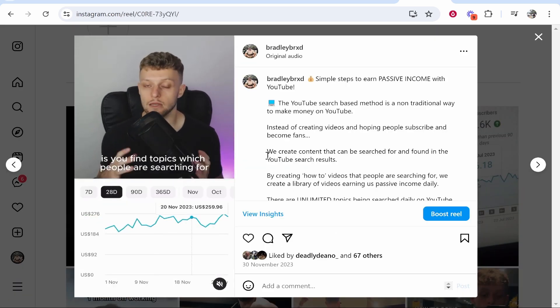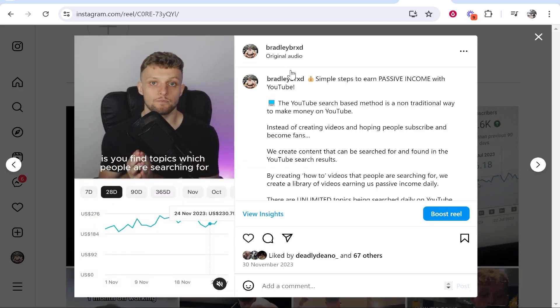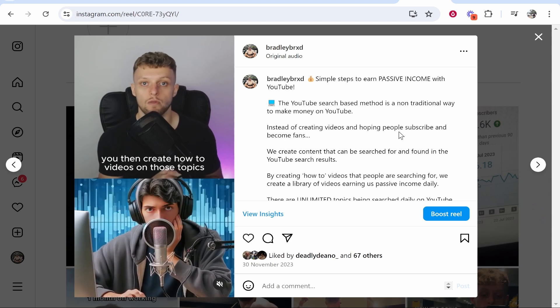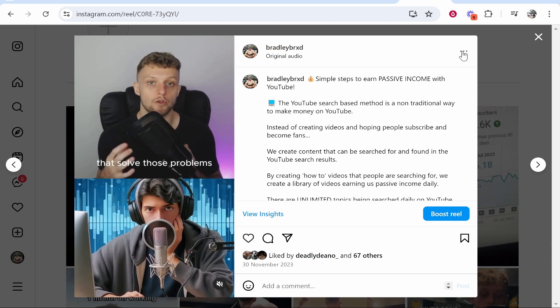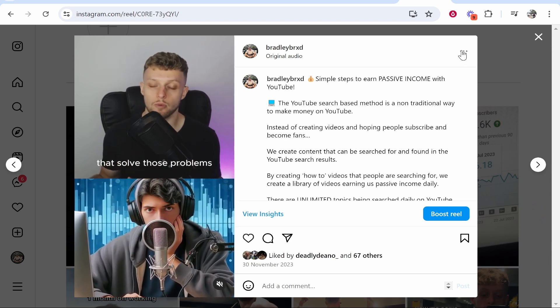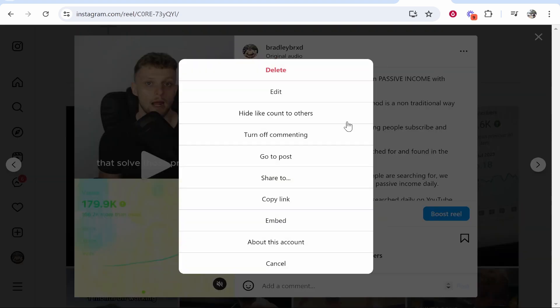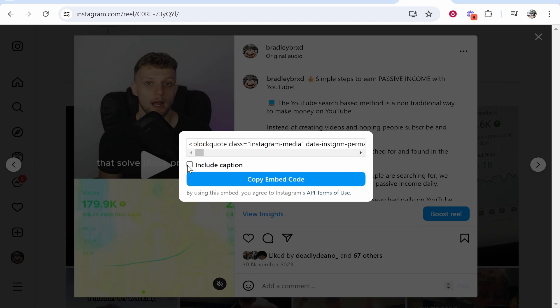Now what we can do here is we can go ahead and embed it. To do that you want to go to the three dots in the top right hand corner. Then click where it says embed. Once you've done that you can choose if you want to include the caption or not. I'm going to keep the caption included and then copy the embed code.